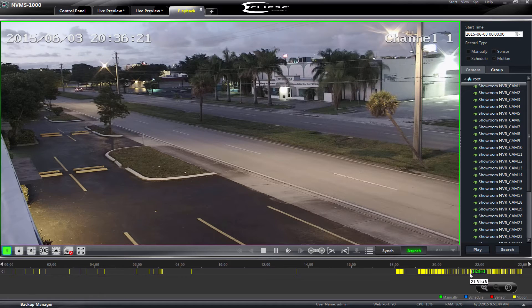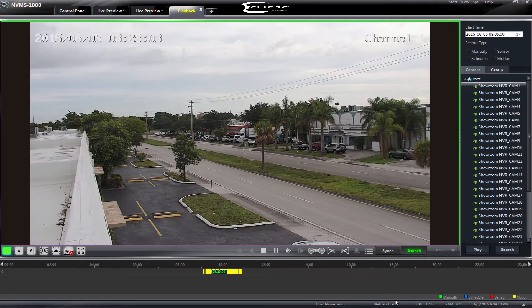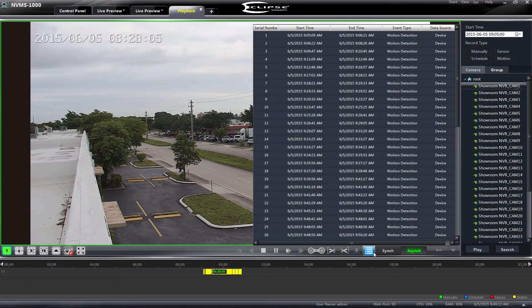We can also export video from our Playback window for easy backup of important video clips. We have a couple of ways to achieve our video export. The first method I will show you is using our Event List.